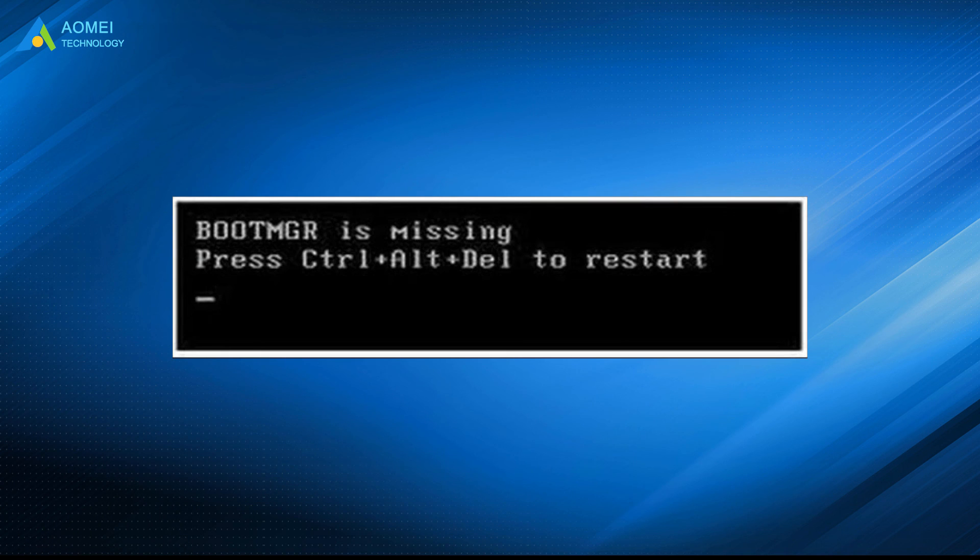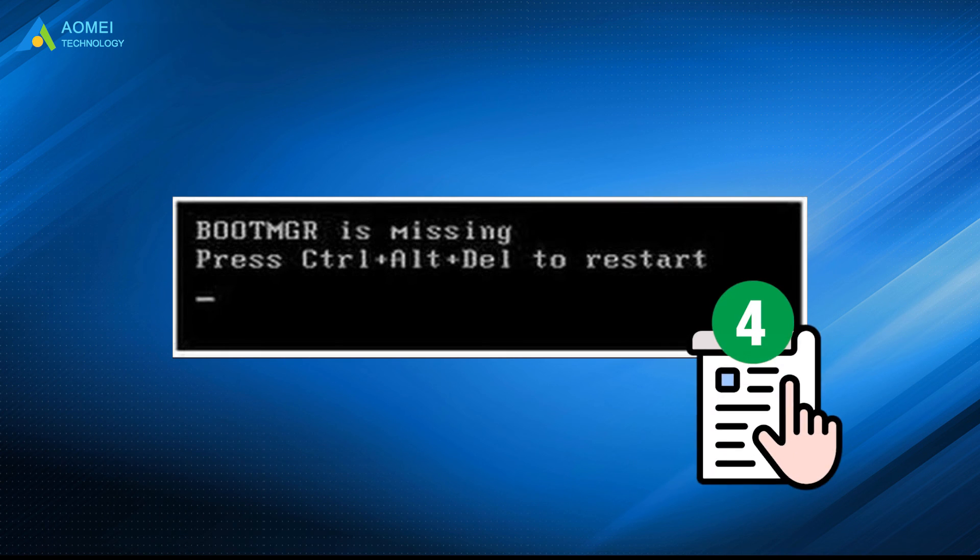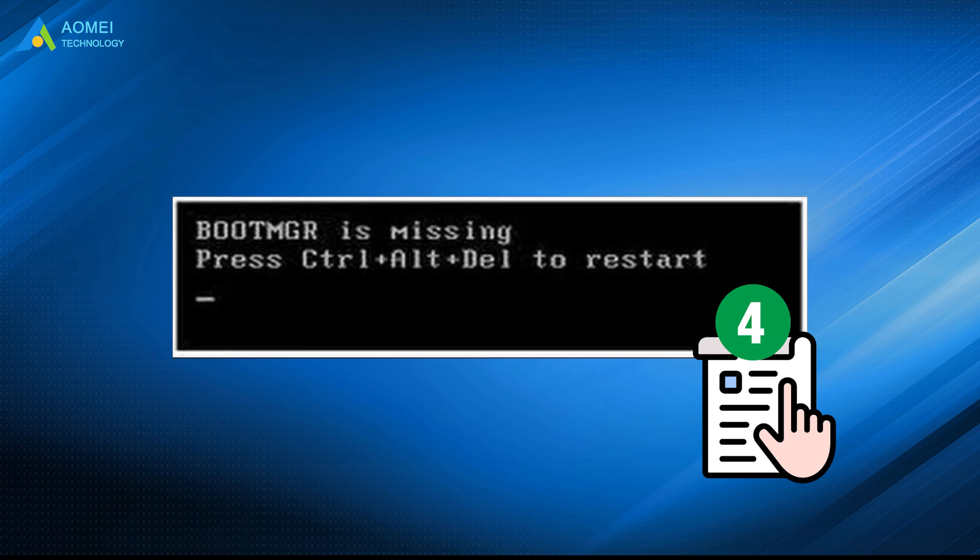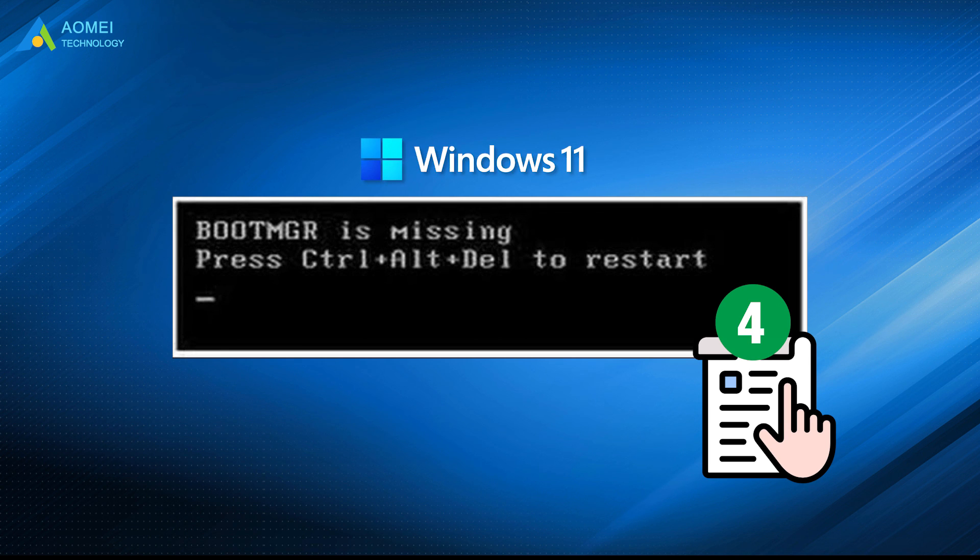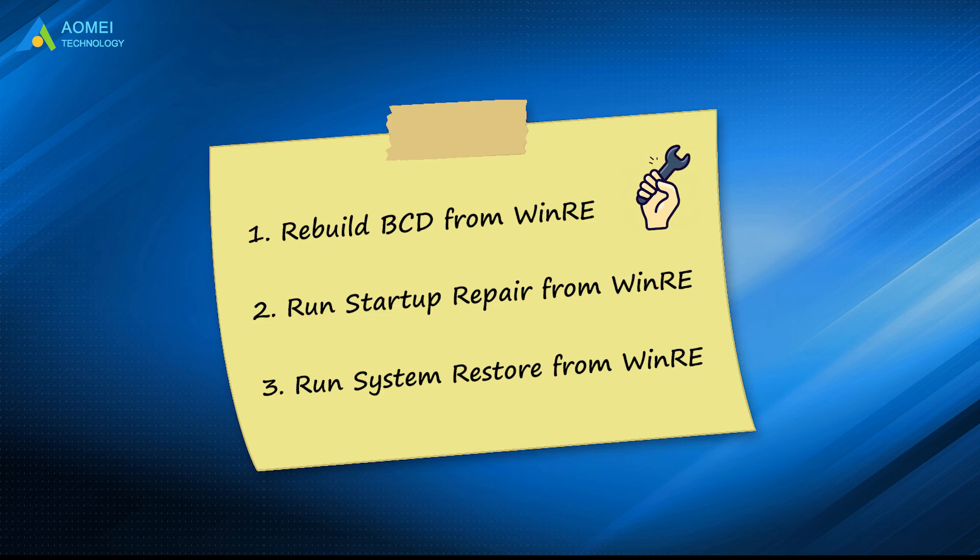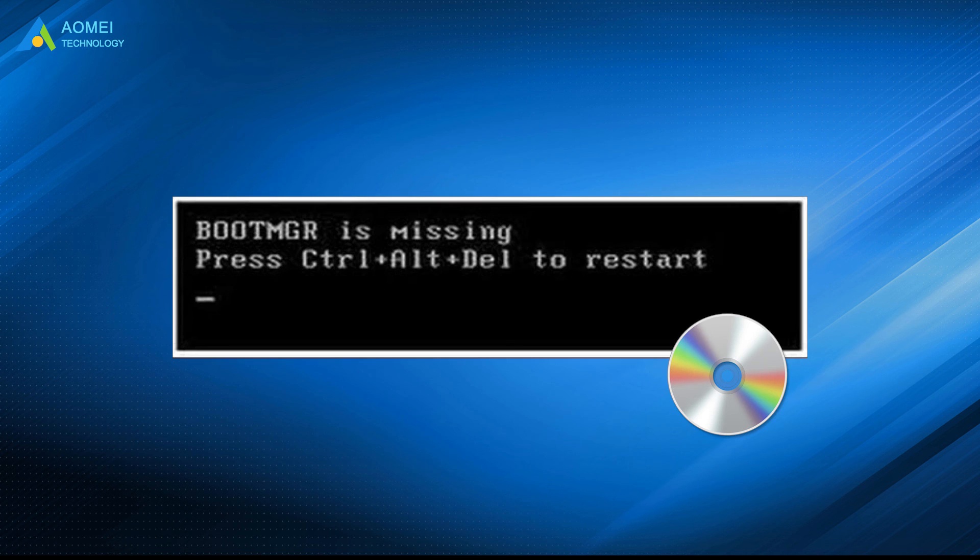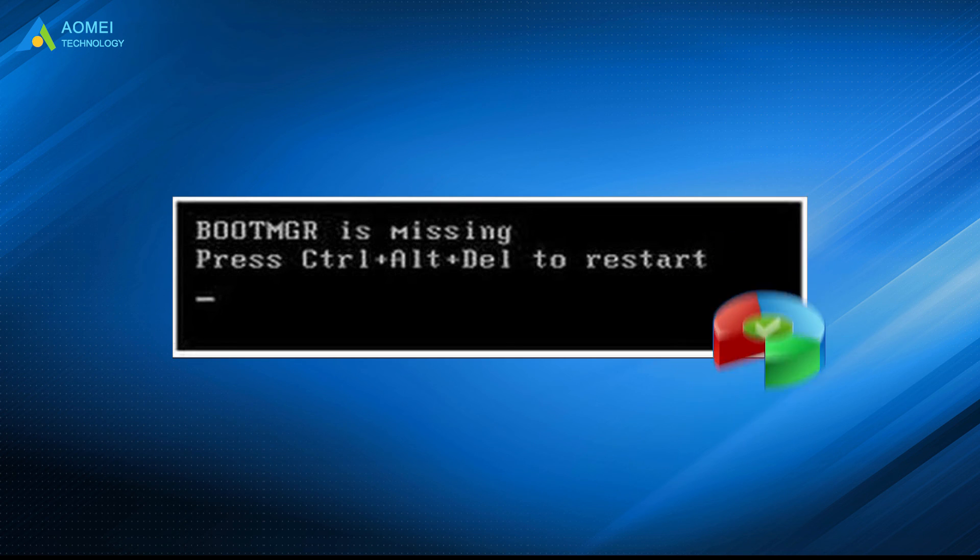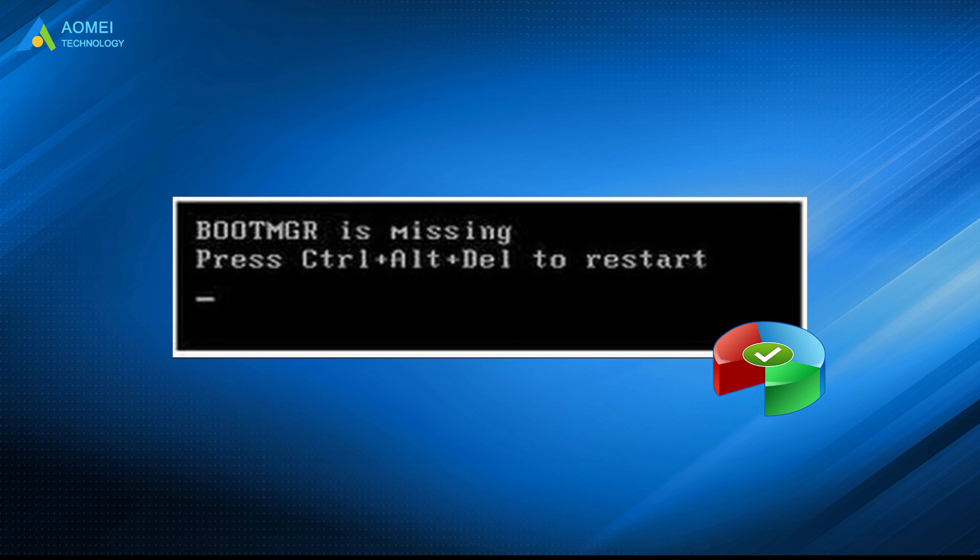From what has been introduced above, these are four ways to solve boot manager is missing in Windows 11. If you have Windows 11 installation media, then you can use the first three options. But if you want to solve this problem without CD, you can choose to use AOMEI Partition Assistant.